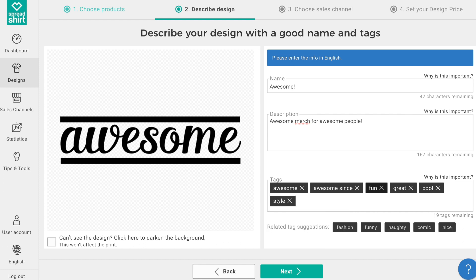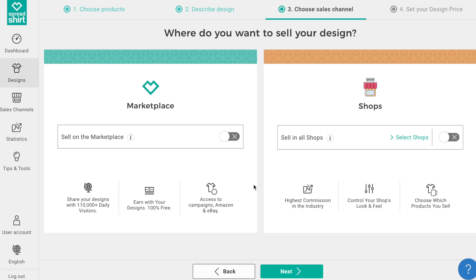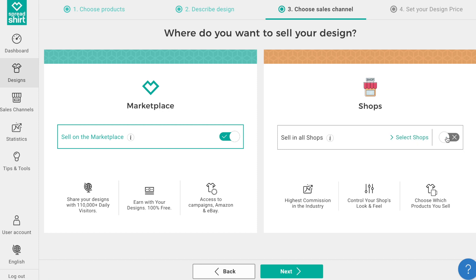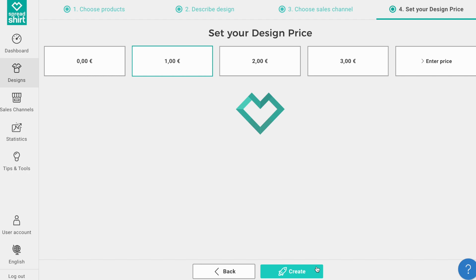Clicking Next again allows you to select your point of sale. You can sell this design in the marketplace or sell these products in any of your shops. Clicking the corresponding green check marks allows for this to happen.